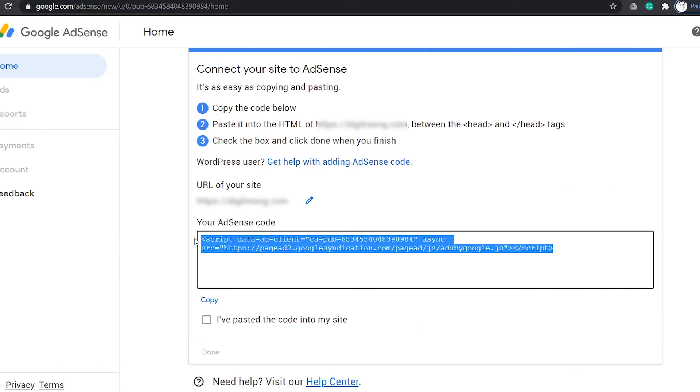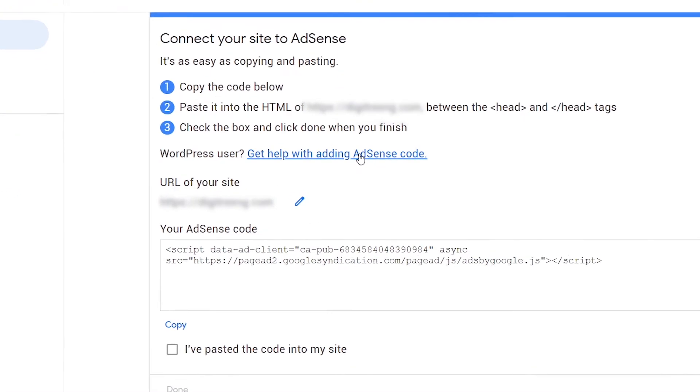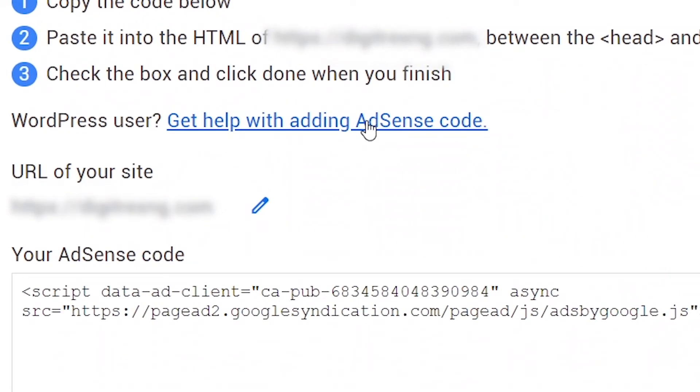This will take you to this page where you will copy a code and paste on your website between the head tags. Now, if your website is built on WordPress, I will suggest you click on this link, get help with adding AdSense code. This will enable Google to automatically install the Site Kit plugin on your website, that is if you already logged into your WordPress dashboard.